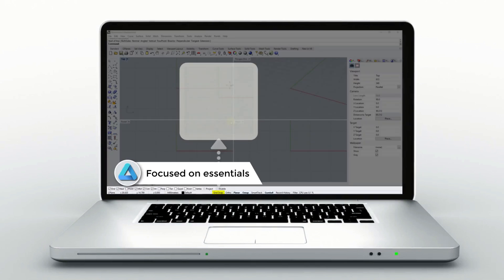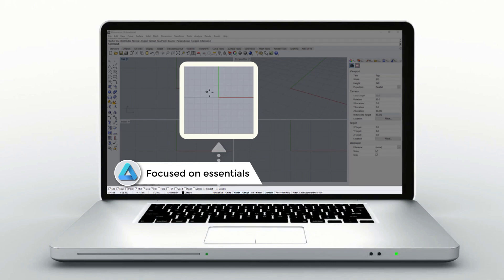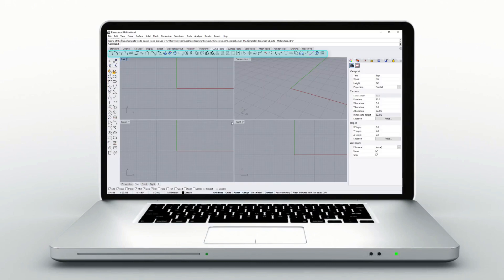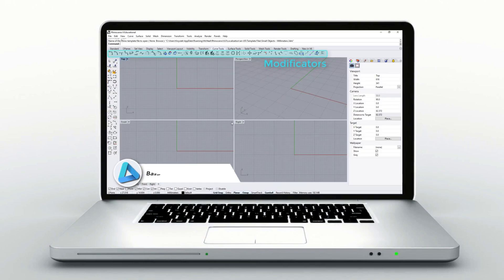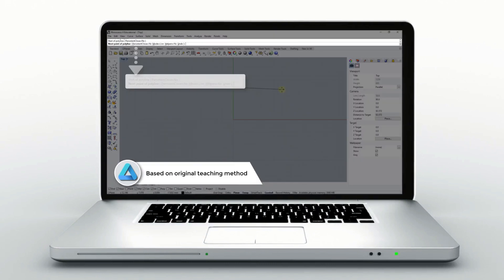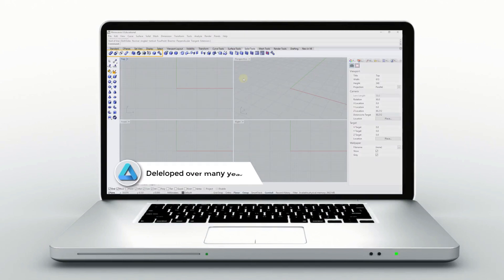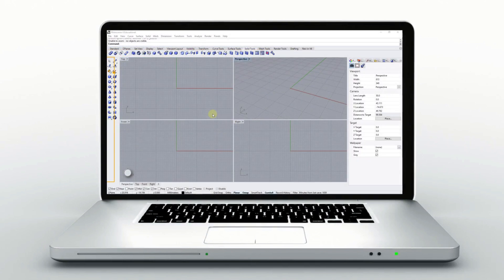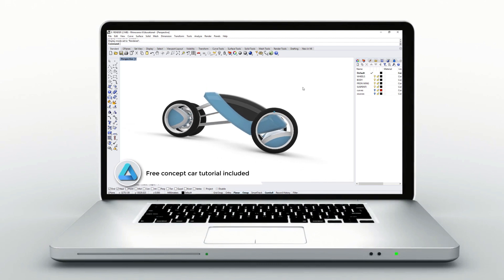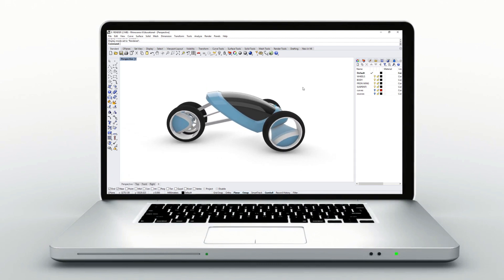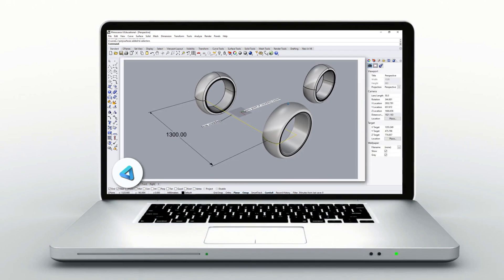The method I'm going to introduce is my original method developed over nine years while teaching at design schools. This method helped many of my students improve their 3D skills quickly and effectively. Some even work in international design studios, and many have begun bringing to life their own concepts using Rhino to model and prototype their projects.